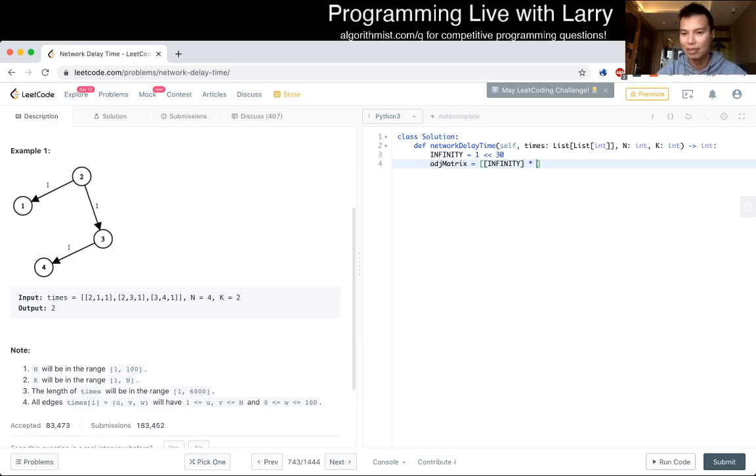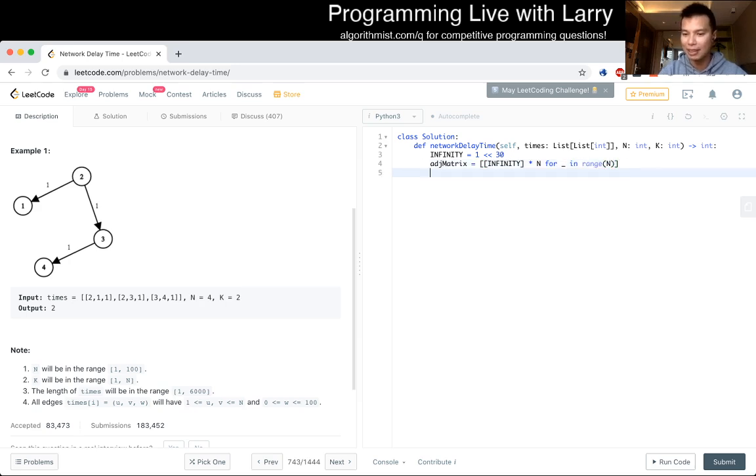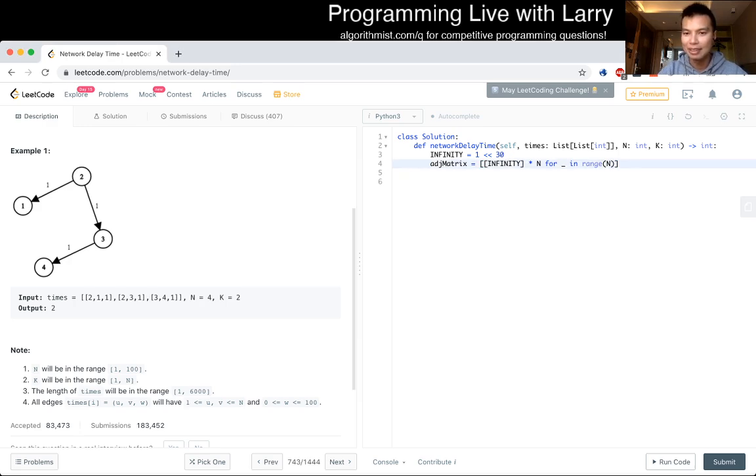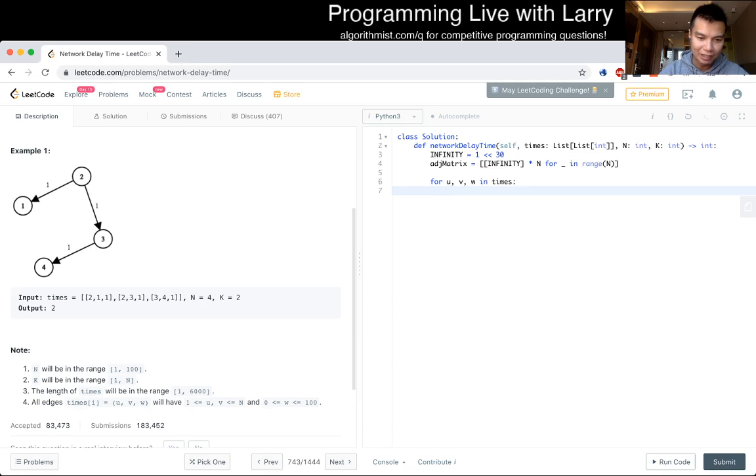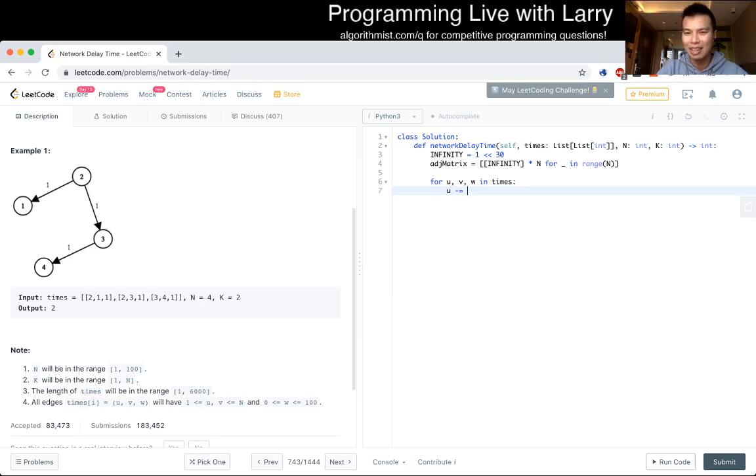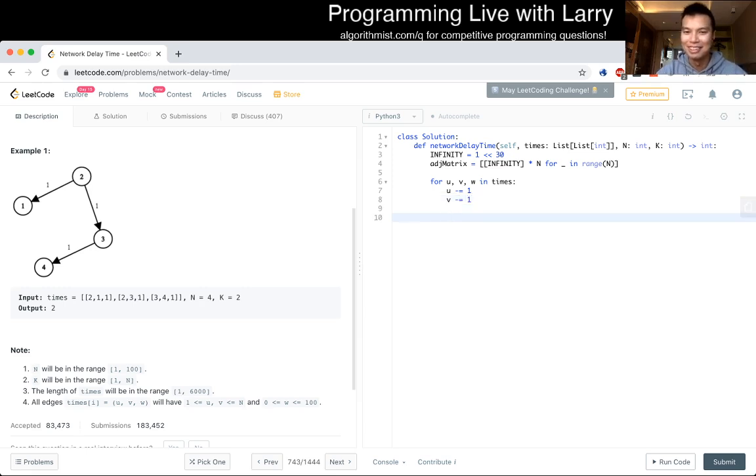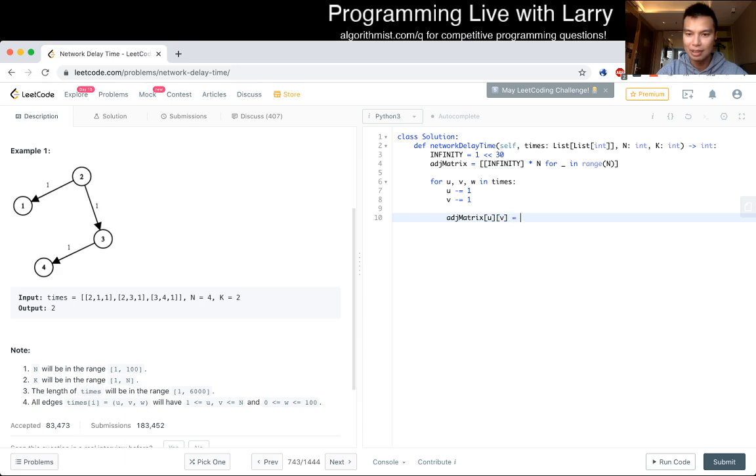That's fine. Infinity times n for n range n. So this is just creating an n by n adjacency matrix. And now we go for times. For u, v, w in times. I'm just checking to see if it's one-indexed or zero-indexed. It seems like it's one-indexed, so that's nice. But I like to keep things in zero-indexed. And then now adjacency matrix of u to v is equal to w.